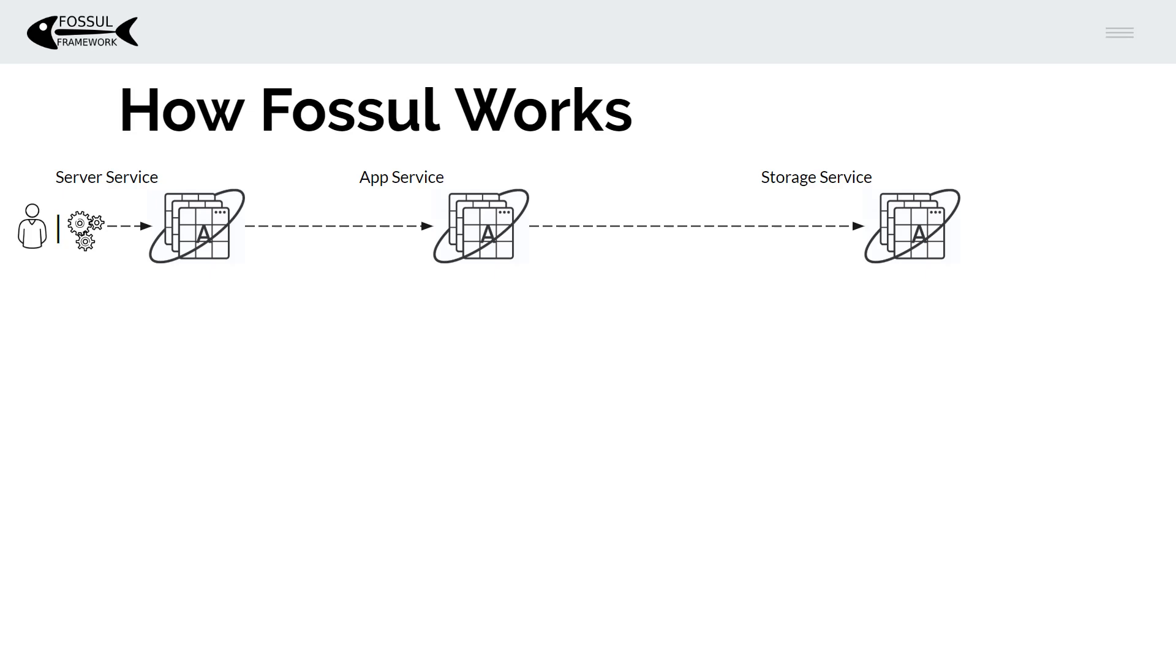There's the application service which exposes application functionality through plugins and the storage service which exposes storage and archive functionality again through plugins. So Fossil is a plugin framework.